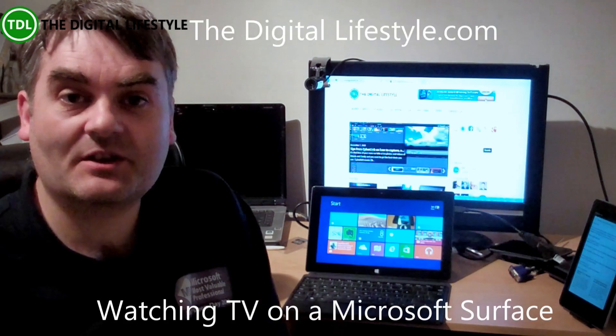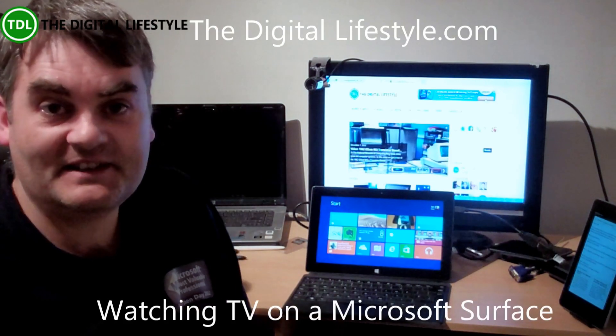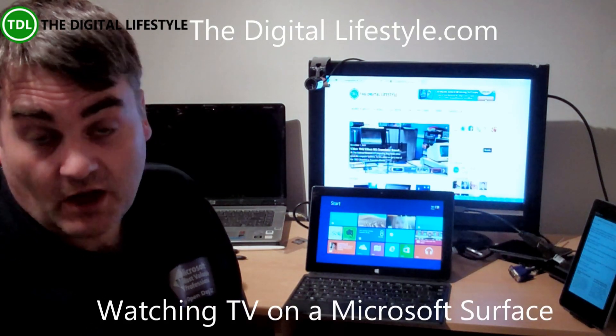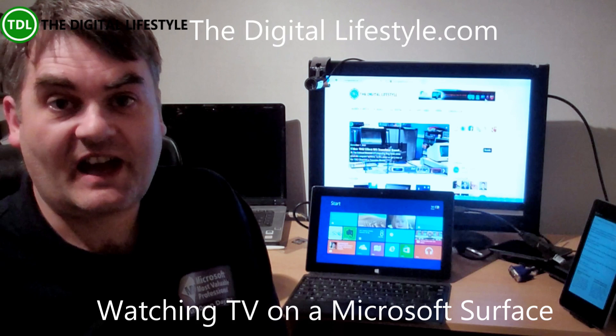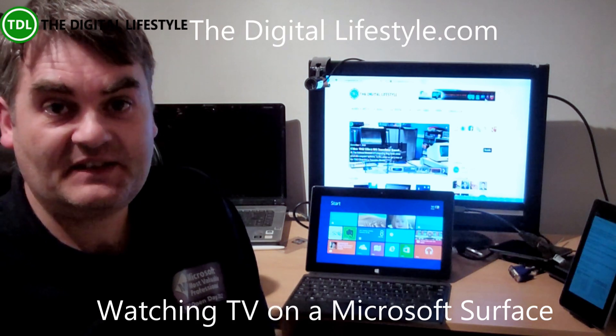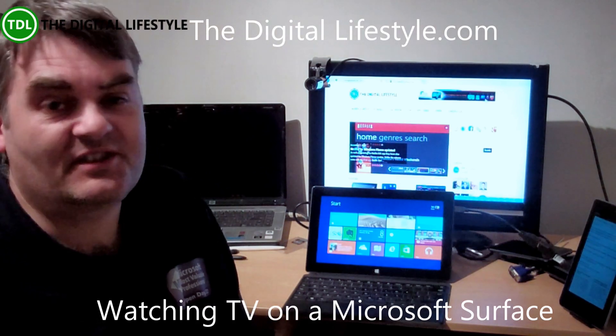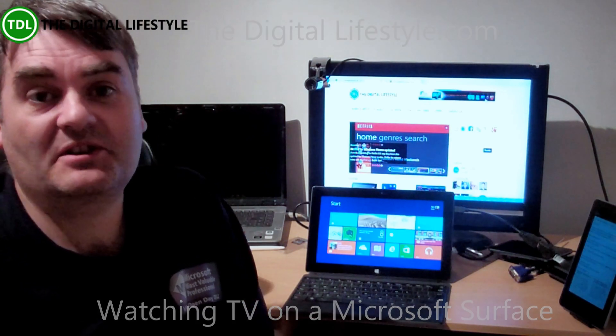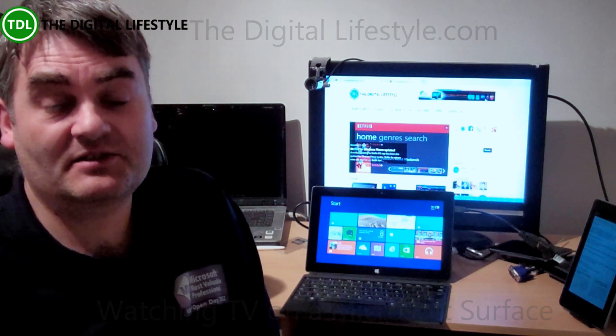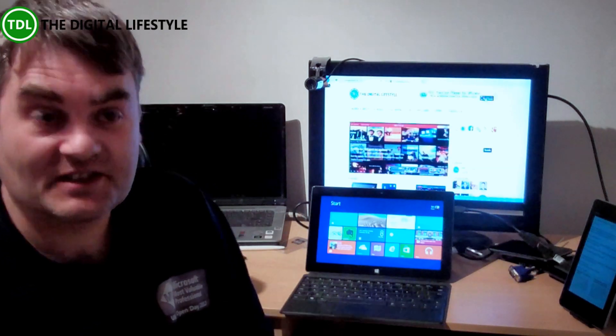Welcome to a video from TheDigitalLifestyle.com. I'm Ian Dixon. In this video, we're going to look at getting TV on the Microsoft Surface, and this applies to any Windows 8 and Windows RT device.